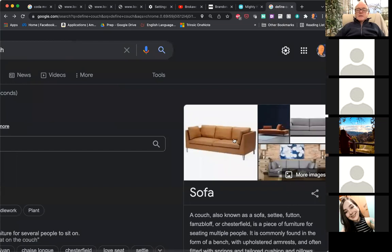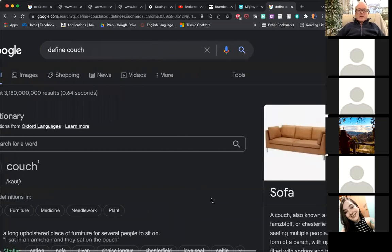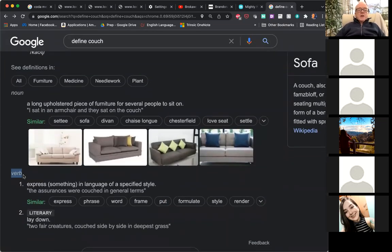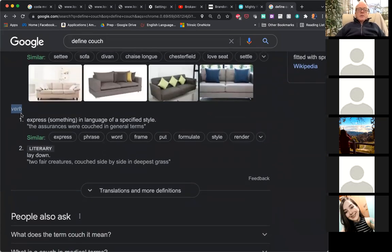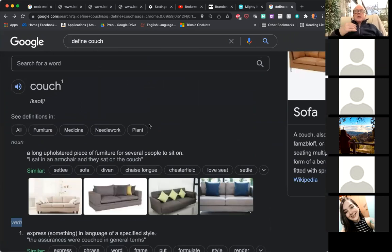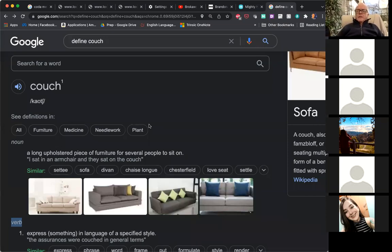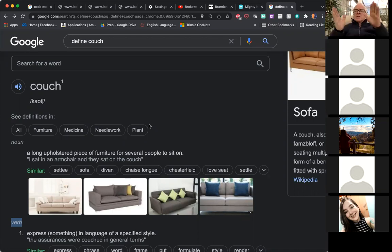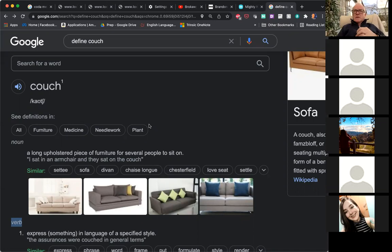So a couch, or sofa, is what you sit on. But you can also use 'couch' as a verb — to express something in a specific way. For example, 'the assurances were couched in general terms.' So an example might be: I might couch an idea to my boss. To couch an idea means to present an idea — it's like pitching it, suggesting it. To couch an idea.